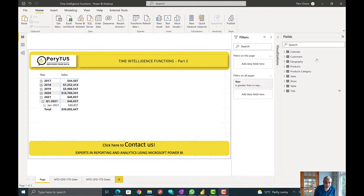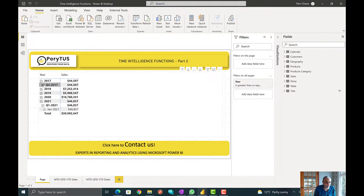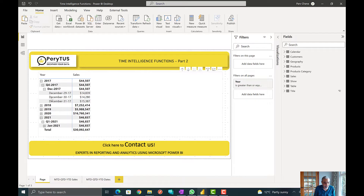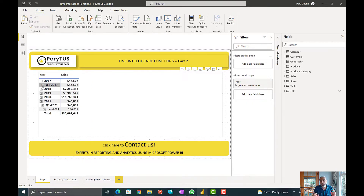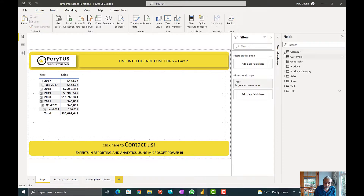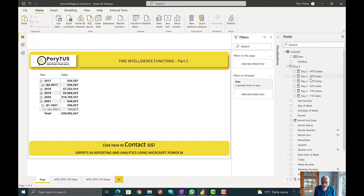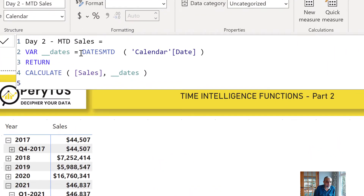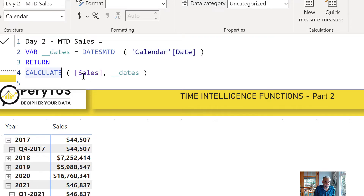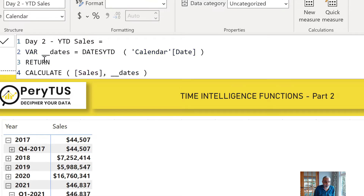Here I have a simple page where I have a sales measure shown by hierarchy — year, quarter, month, and then date. Now let's say I created KPIs for month-to-date, quarter-to-date, and year-to-date. In my measures, for month-to-date sales I use the DATESMTD function with the calendar date dimension and then filter my sales measure with those dates. Same with QTD using DATESQTD, and YTD using DATESYTD.